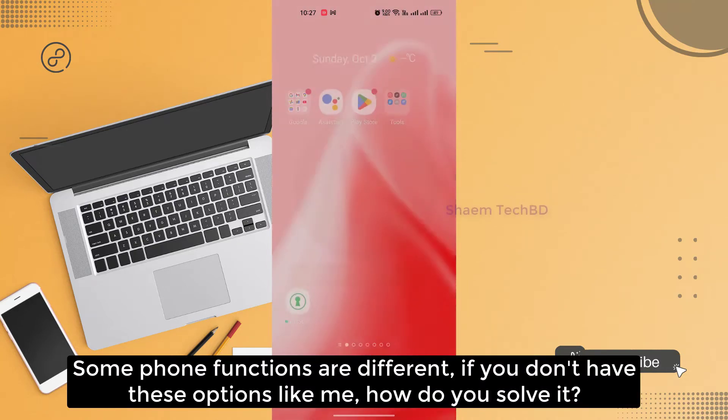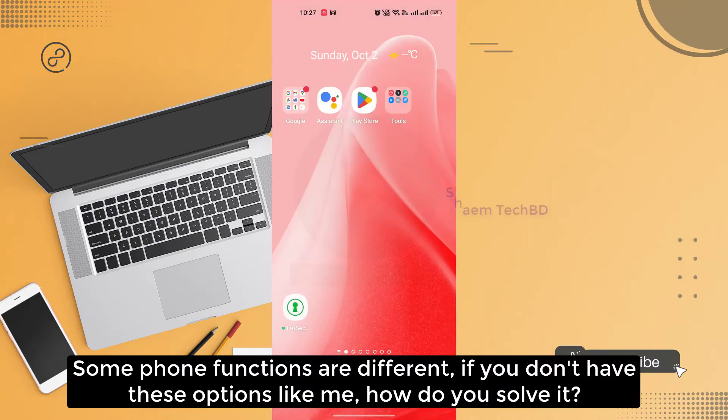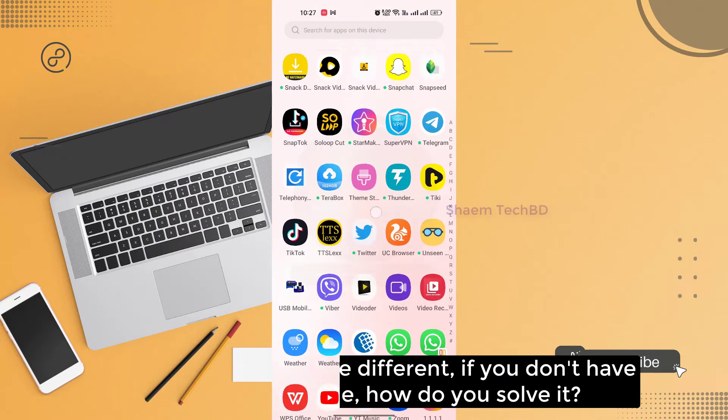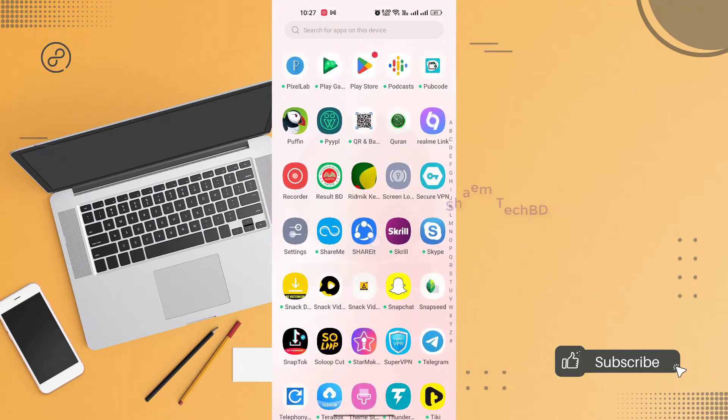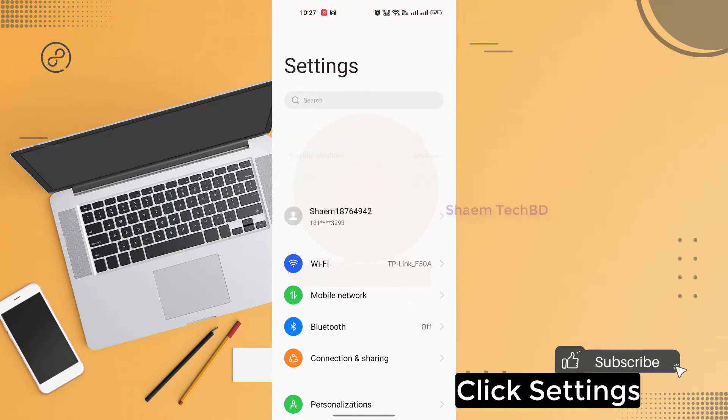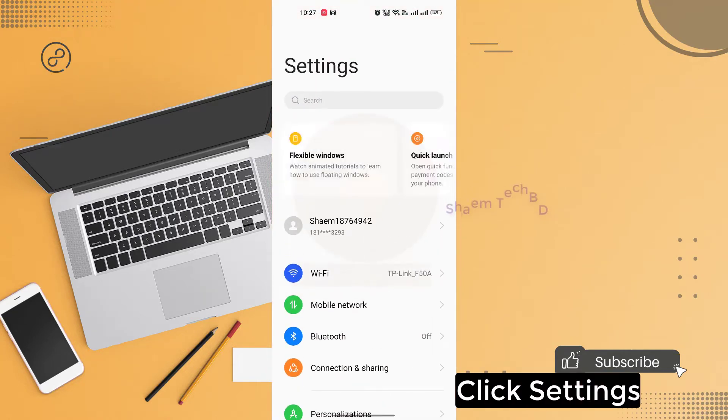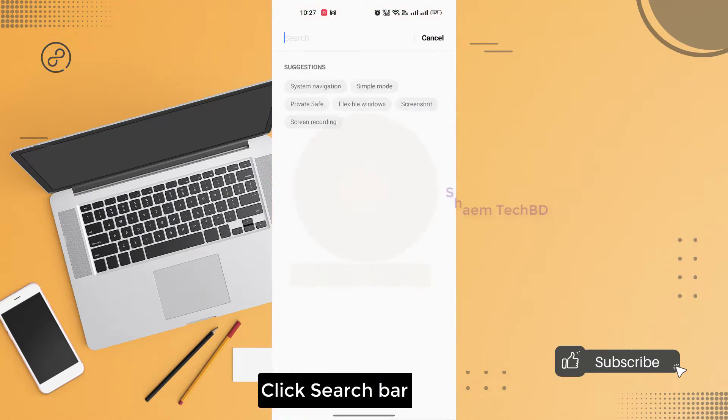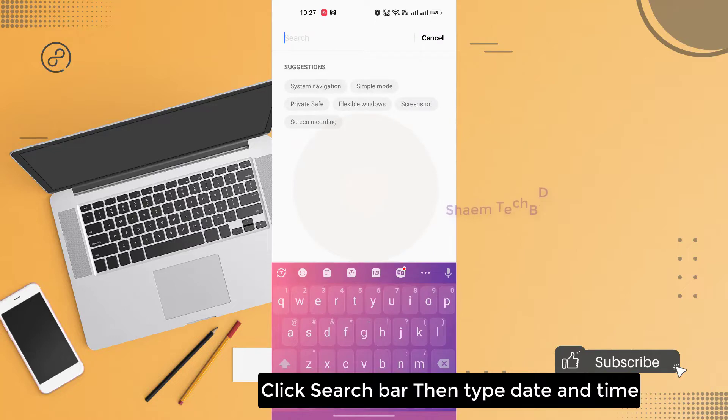Some phone functions are different. If you don't have this option like me, how do you solve it? Click settings, click search bar, then type date and time.